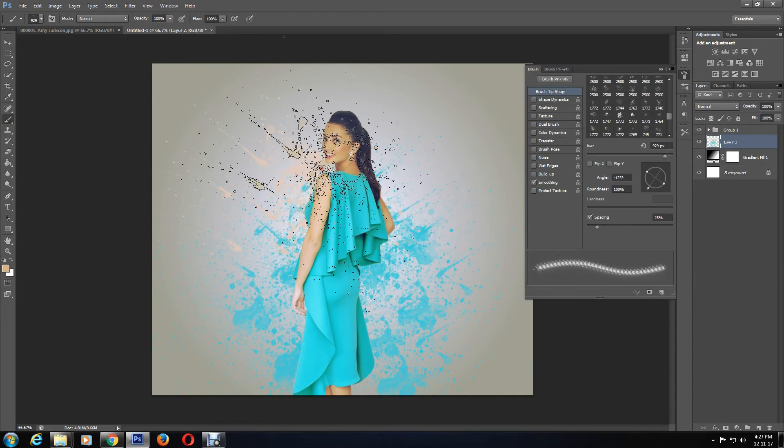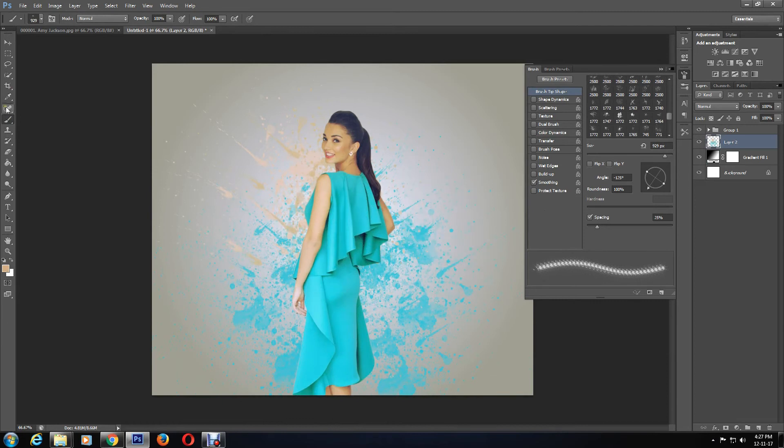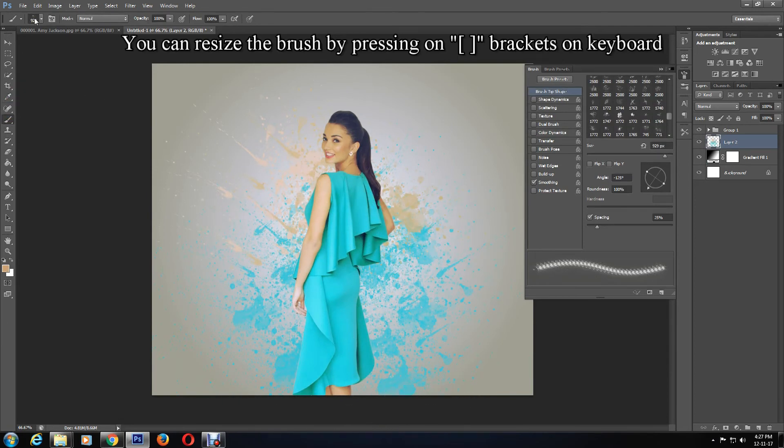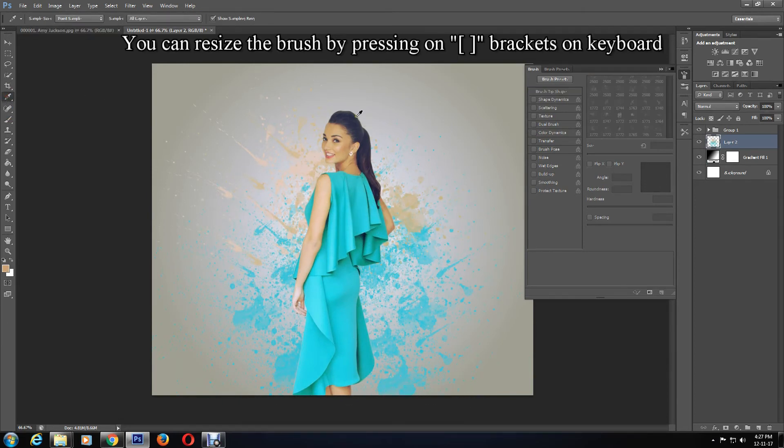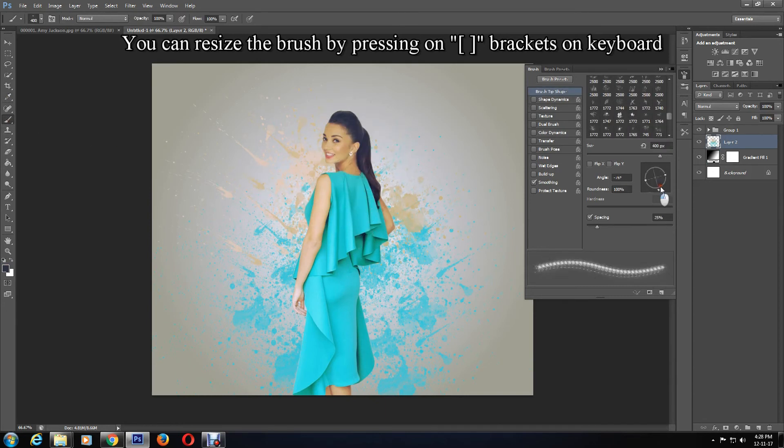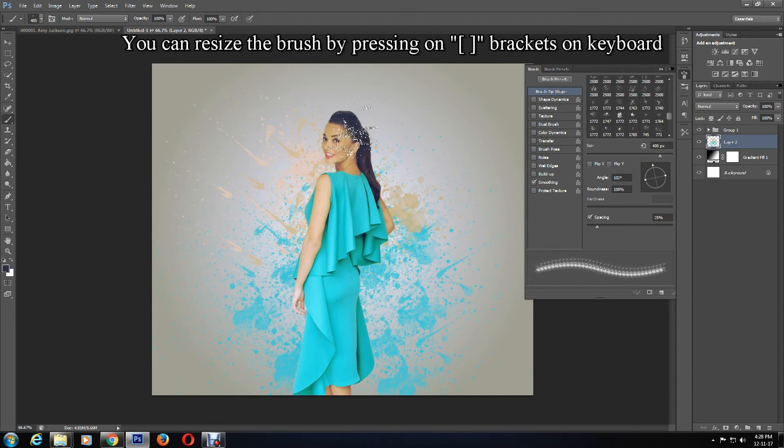You can resize the brush by pressing square brackets on the keyboard. Left square bracket to make the brush size smaller, to make it bigger press right square bracket on keyboard.